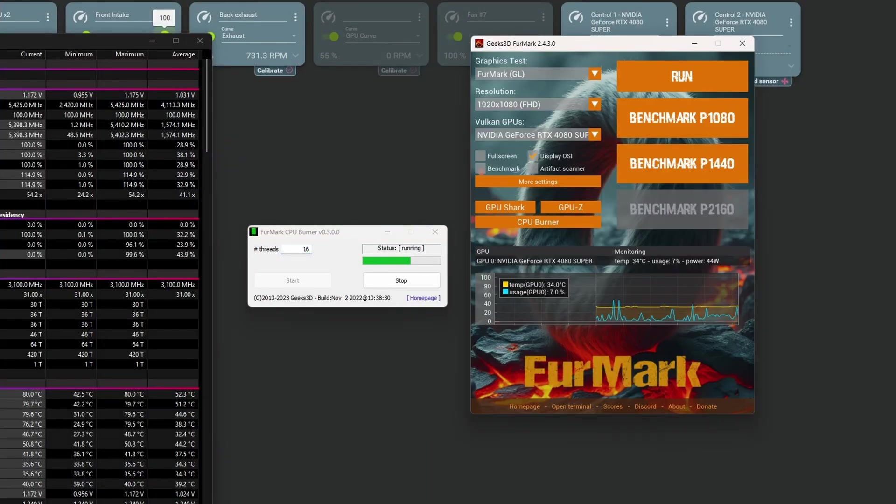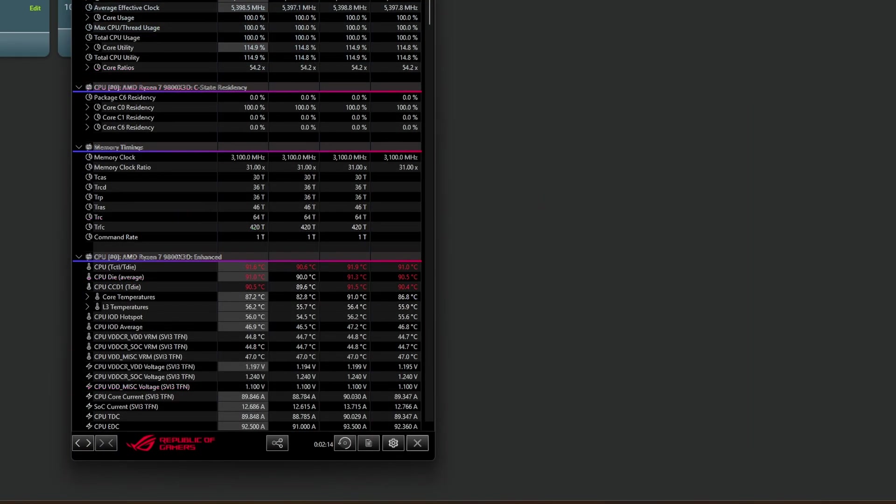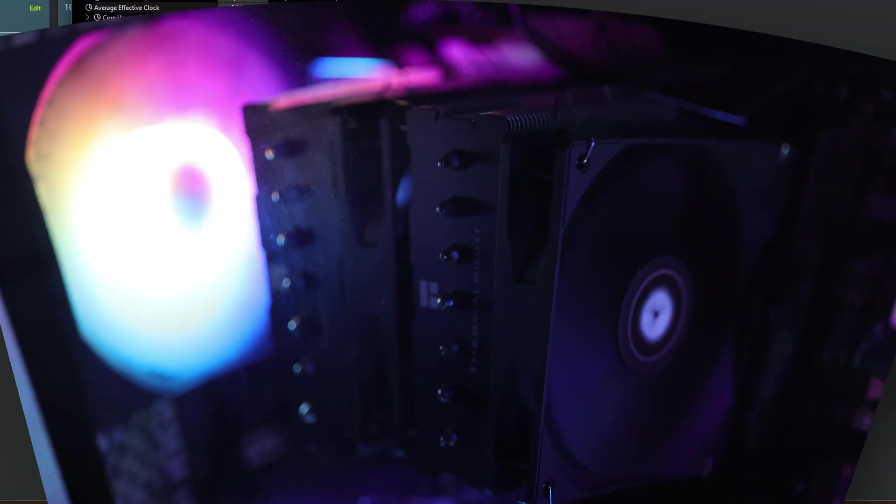For stress testing the CPU I'm using FurMark's CPU Burner. I'm letting the CPU stress test running for 10 minutes before starting the logging process. After I'm logging the stats using hardware info 64 for another 10 straight minutes and I repeat the process for three times.